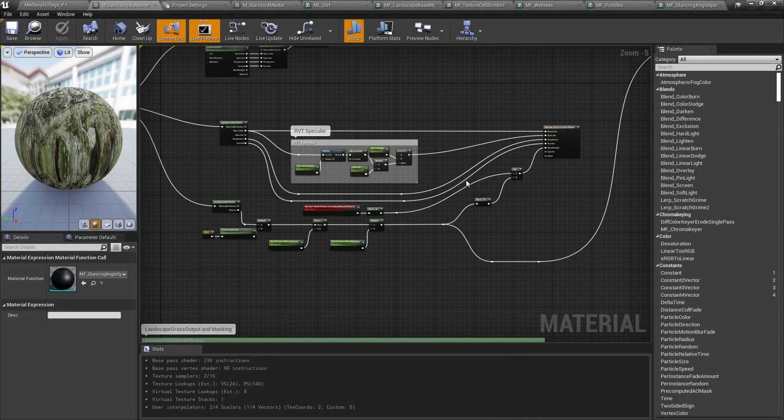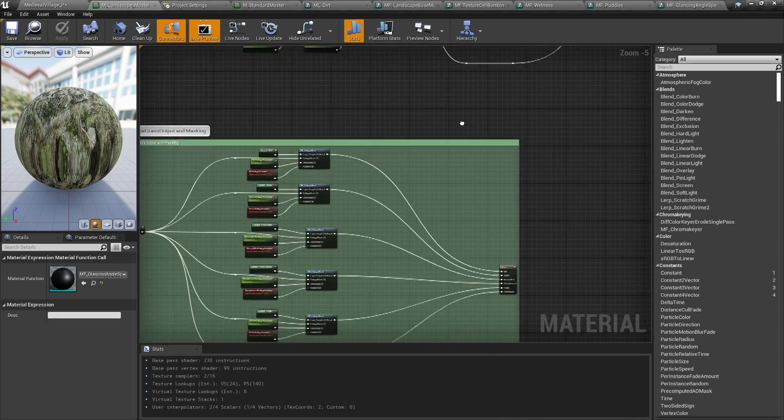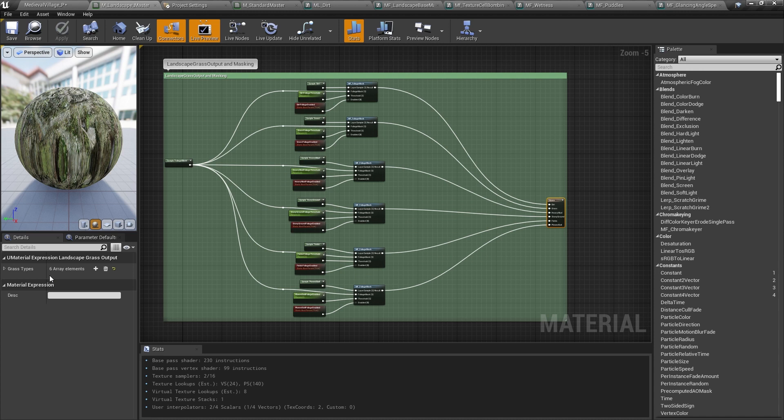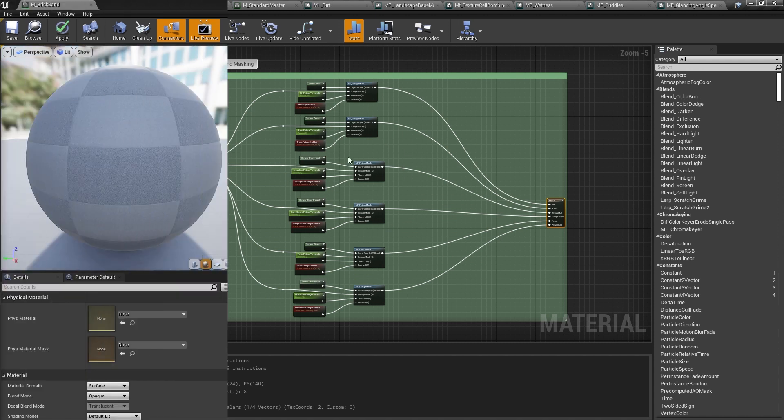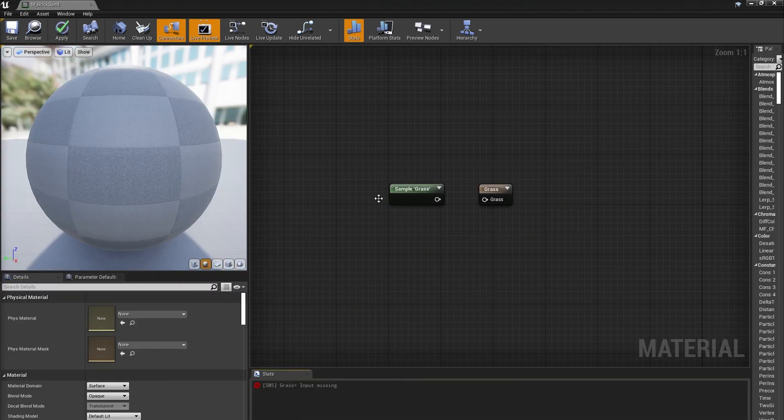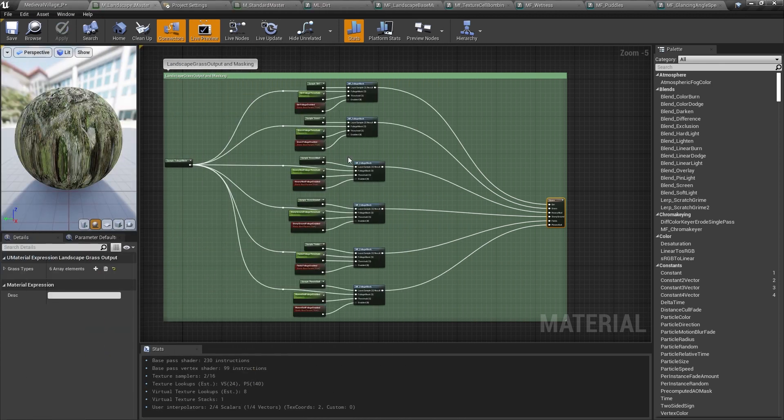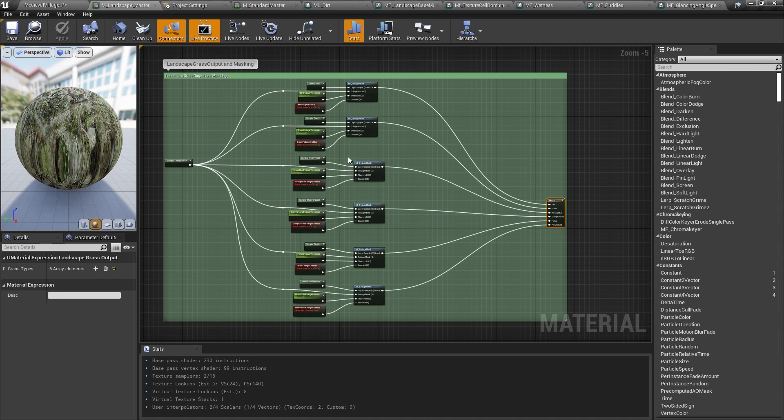To make populating the landscape with foliage a little easier for the artists, I also set up each layer to have its own landscape grass type. This is a special kind of foliage that you can specify the location of right here in the material. You could simply pipe a landscape layer sample into the landscape grass output, but I added another non-weight blended layer called foliage mask so the artists could cut the foliage out if they wanted to.